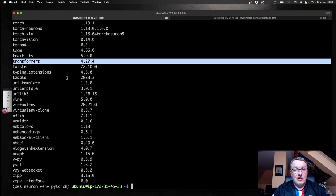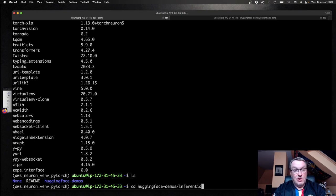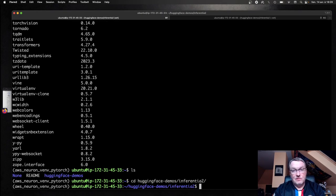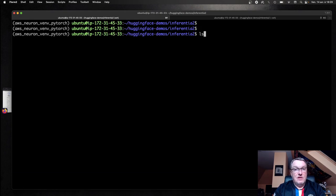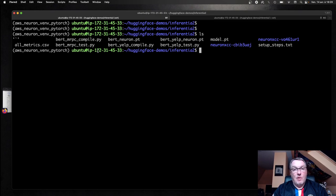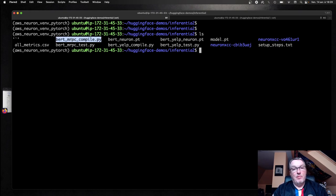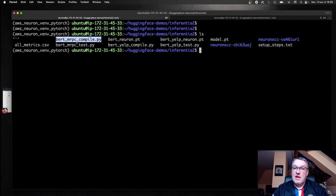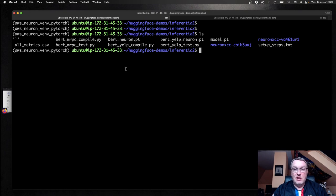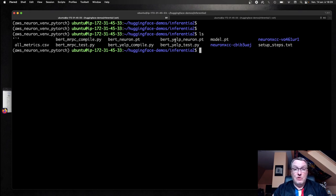So now we can just go and run my code. Here we have two examples, which actually come from the Neuron documentation. Just tweak them a little bit for readability. There's one for BERT on the MRPC task. And I split model compilation and model testing.